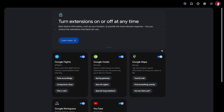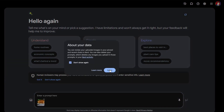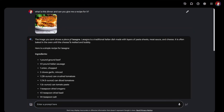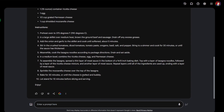You can turn extensions on and off whenever you want. BARD's got a new interface that's much easier to use and clearer. I've got a picture of a lasagna and I'm going to drop it into this new interface — it can take images and you can ask questions about them. I asked what this dinner is and if it can give me a recipe. It recognised it's lasagna from the photo and worked out a recipe, even giving instructions on how to cook it. That's pretty impressive.